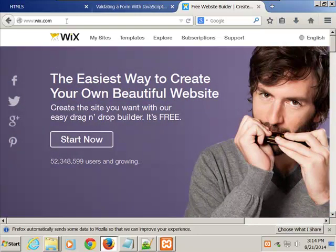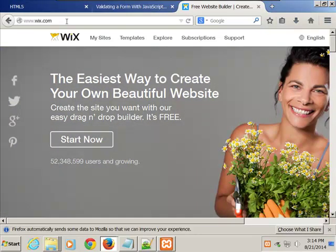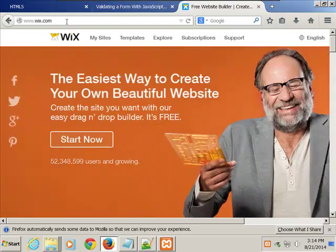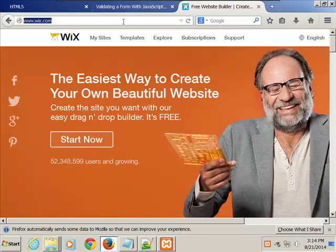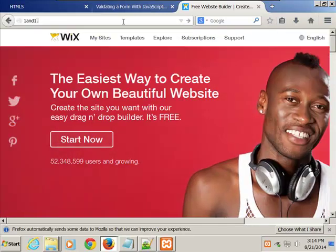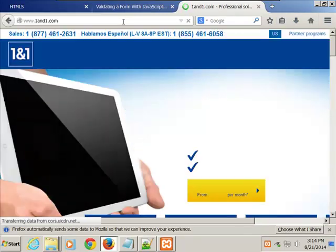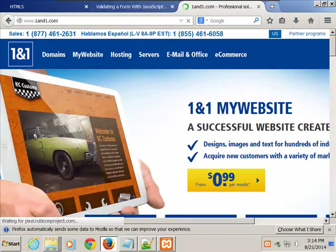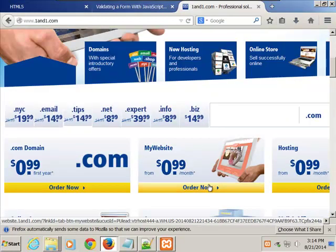That might scare you, thinking 'then why would people want me?' But the money is not in just creating a basic site — it's in customizing. They give you a boilerplate type of thing. There's also 1and1.com that does the same kind of stuff — they'll create it from 99 cents a month. Sometimes, as the saying goes, you get what you pay for.